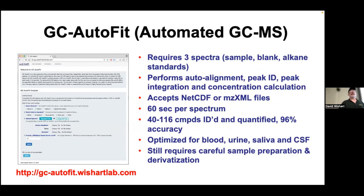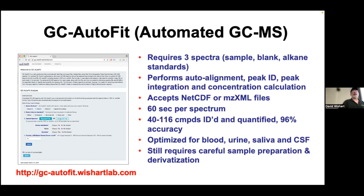GC AutoFit needs three spectra sets: sample, blank, and alkane standards, which can all be zipped together and the program will figure out which is which. There are also example runs to get acquainted. For the lab, you'll be running real samples collected for this course. You should check your alkane standards—there are tools to visualize online, so you can see your spectra. For a urine sample, there are literally hundreds of peaks. You can zoom in and scroll out just like with NMR spectra. It produces a list with HMDB identifiers, compound names, calculated retention index and retention time, intensity, match factor, and concentration.